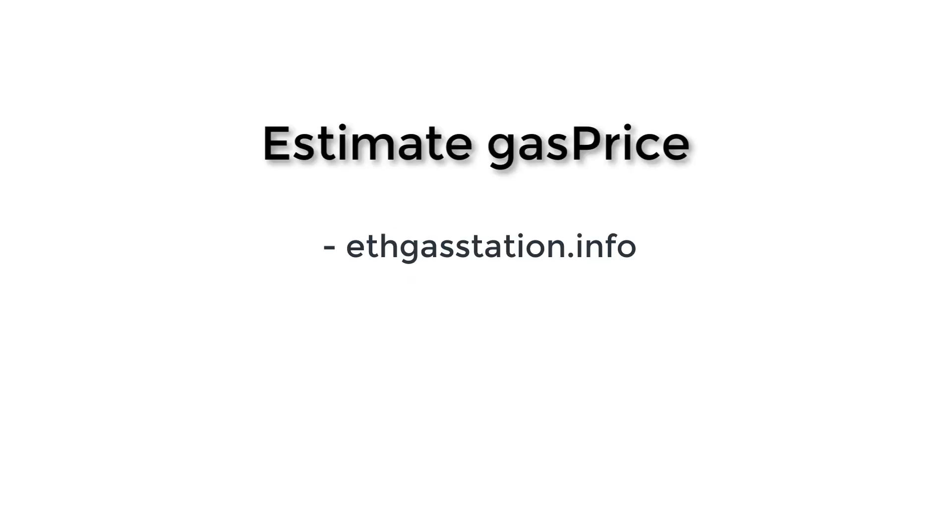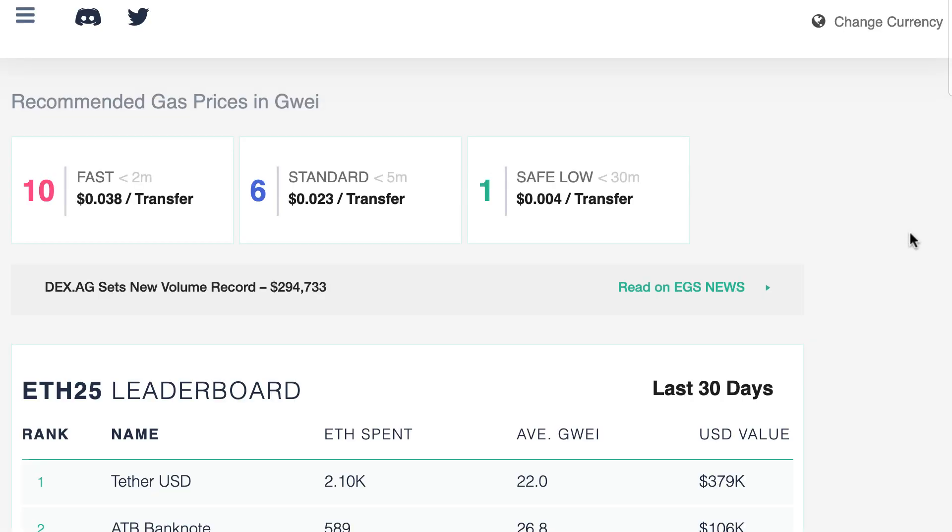So to set gas price, the first method is to use a website called ethgasstation.info. EthGasStation continually monitors the blockchain and calculates what is the gas price that is generally accepted by miners. And it gives you three recommendations for gas price: safe low, standard, and fast. So if you want your transaction to be mined really fast, you have to set your gas price to 10 gwei. And they say that it's going to take less than two minutes.